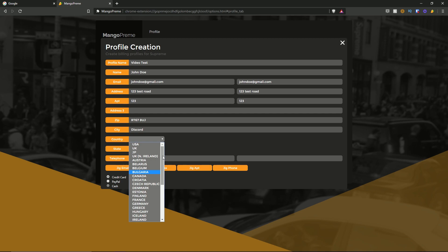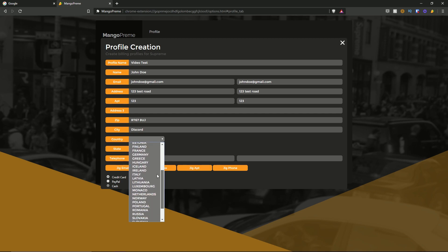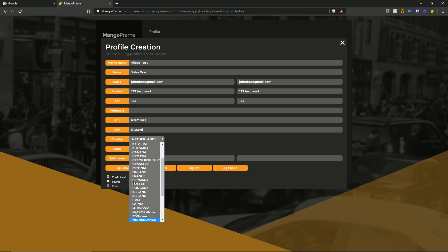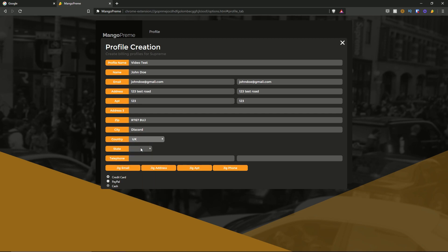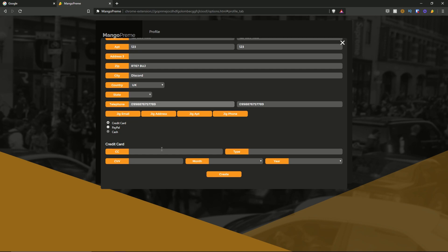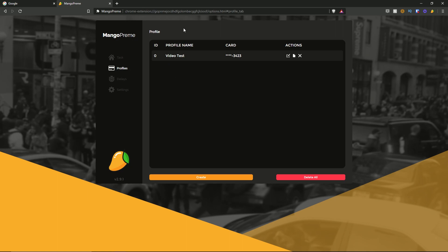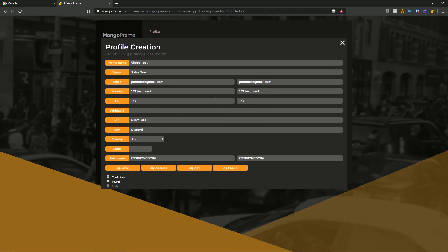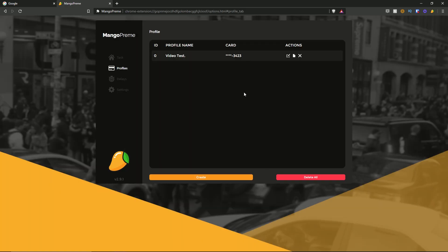For the country section, remember it is a scroll so you can scroll through options or search — I typed 'nev' and it went to Netherlands, but I'm going to select UK. Once you've filled out this section and selected your payment method, scroll down to fill in your credit card details: CC number, CVV, expiry month and year, and card type. Now that the profile is done, I hit create — the ID is zero, the profile name is video test, and the card shows the last four digits. For actions we have edit, duplicate, and delete buttons.